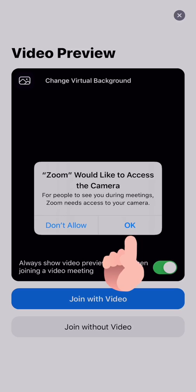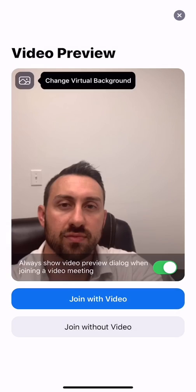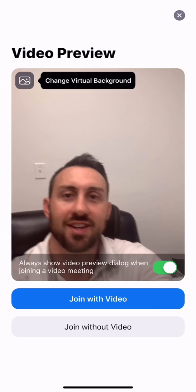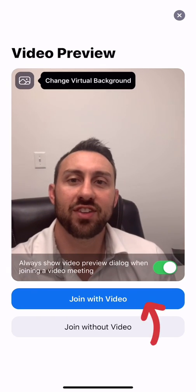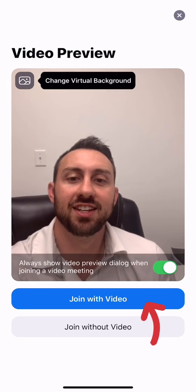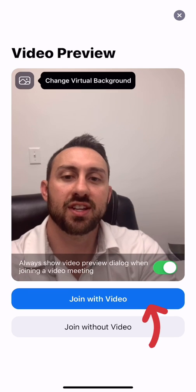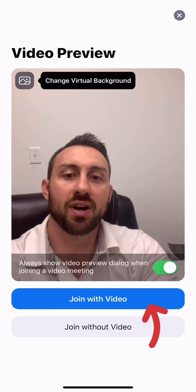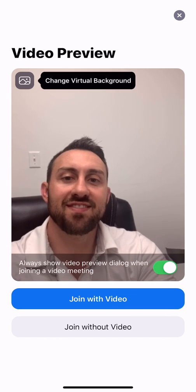Zoom would like to access the camera. Push OK. Perfect. There we go. Now the camera is working.